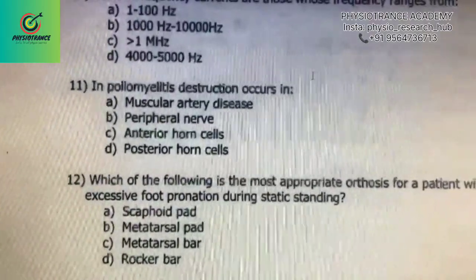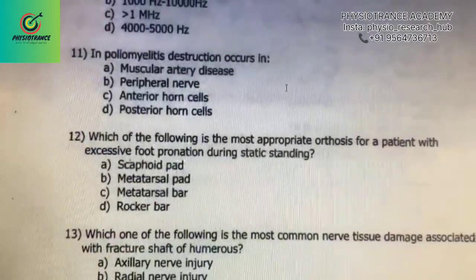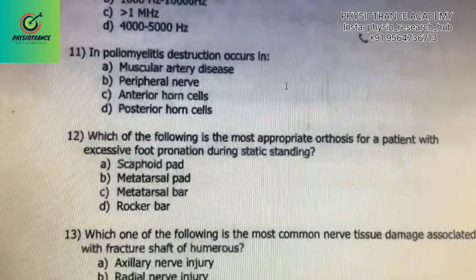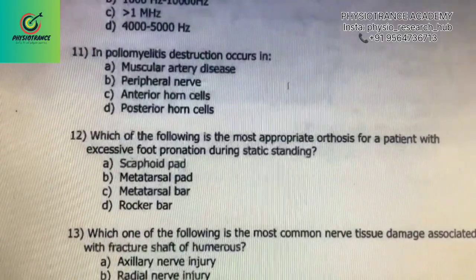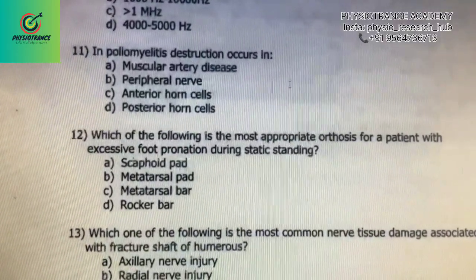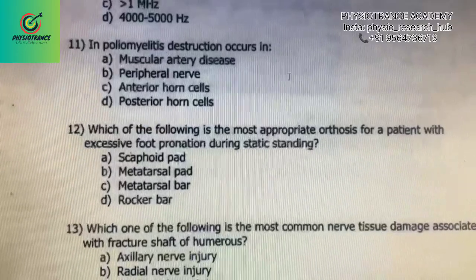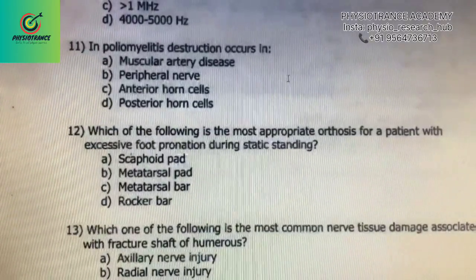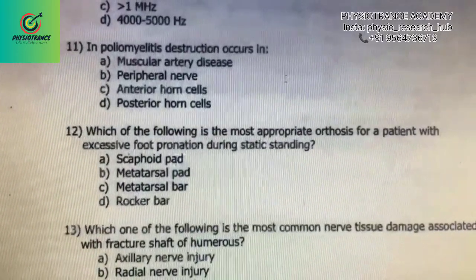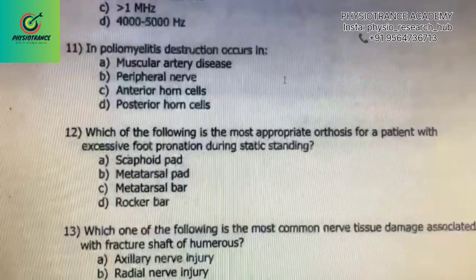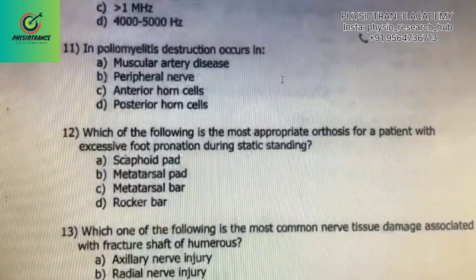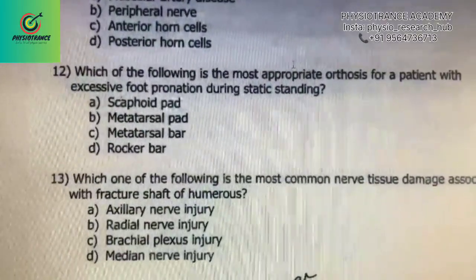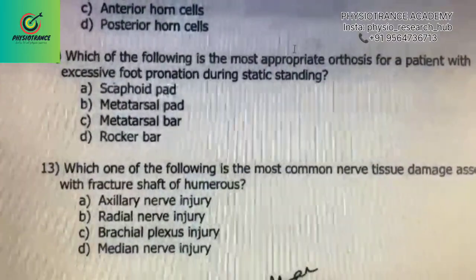Which of the following is the most appropriate orthosis for a patient with excessive foot formation during static standing? Options: A) scuffer bar, B) metatarsal pack, C) metatarsal bar, D) rocker bar. The correct answer is A) scuffer bar.